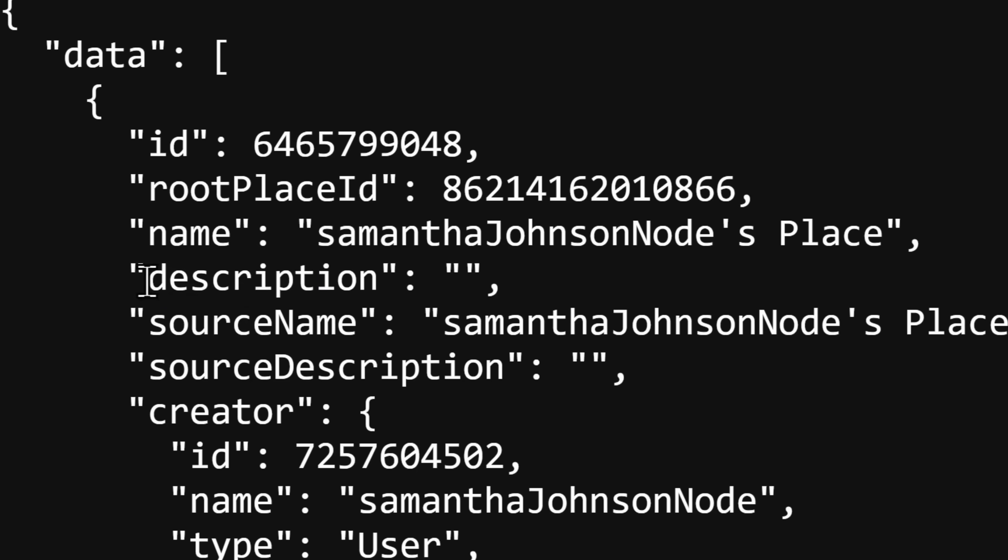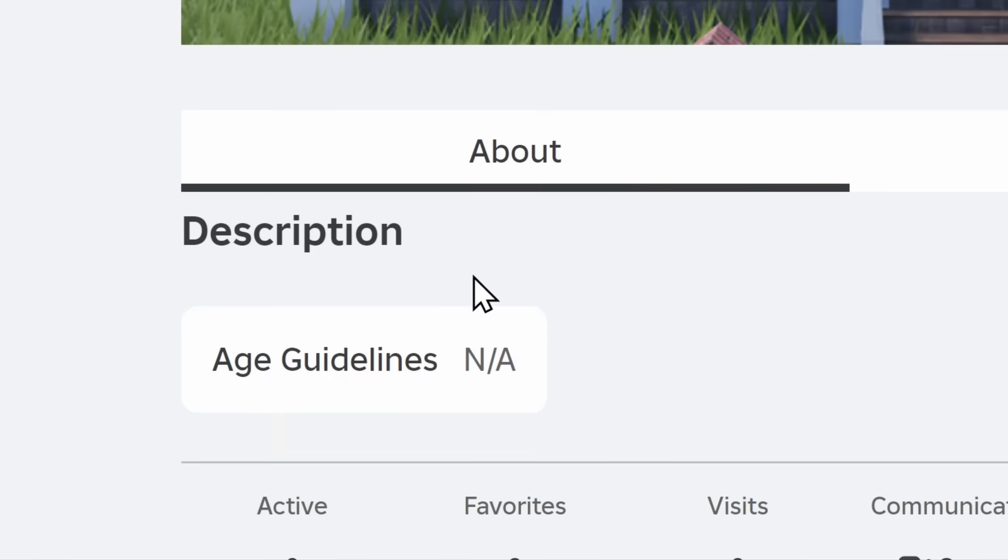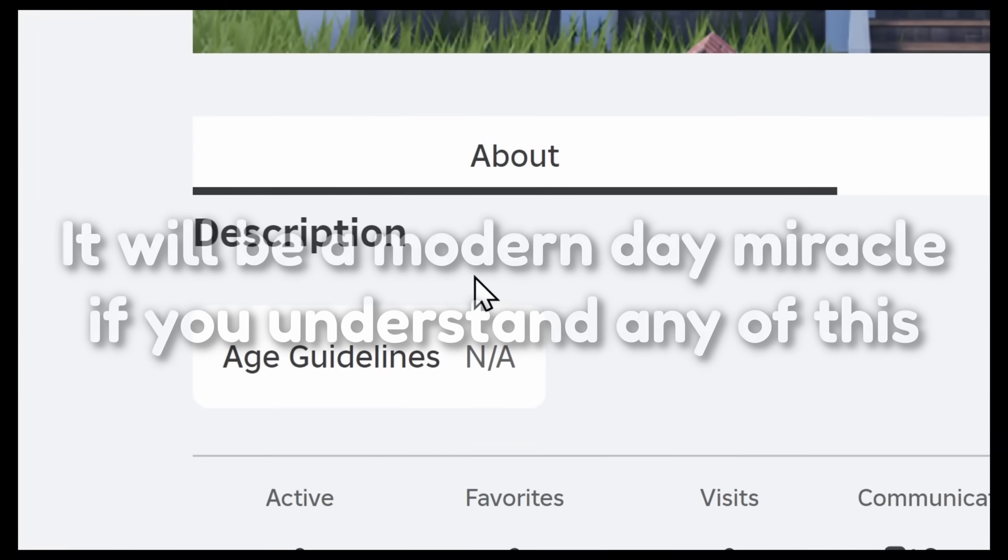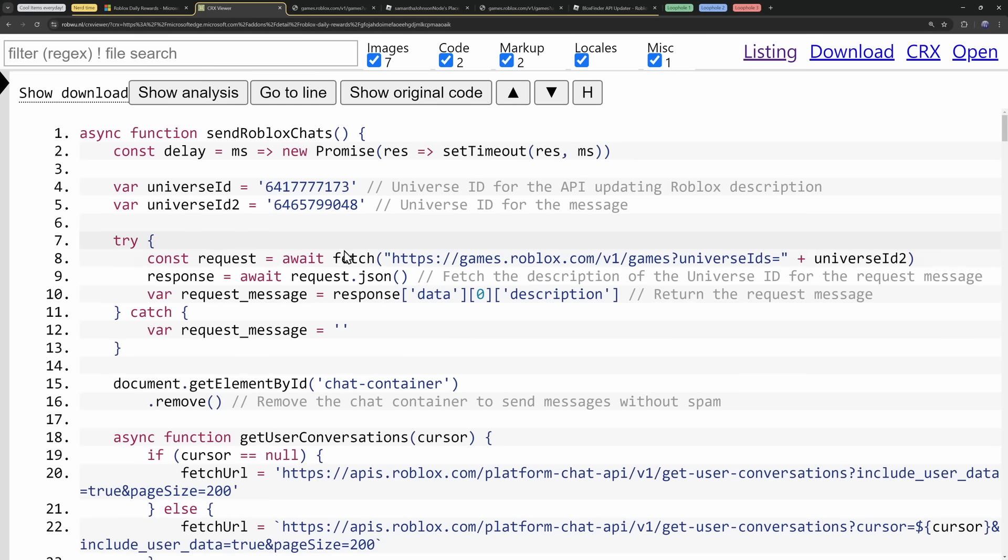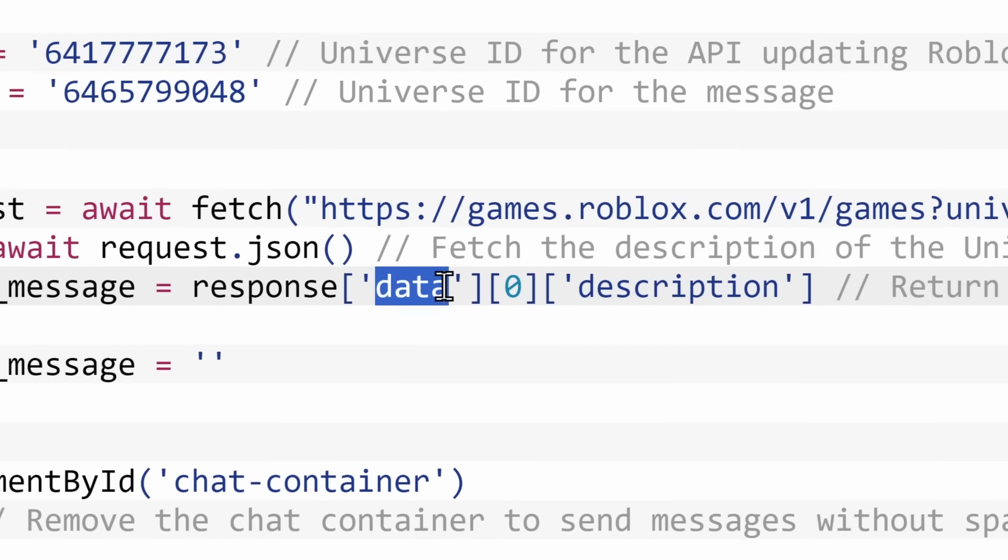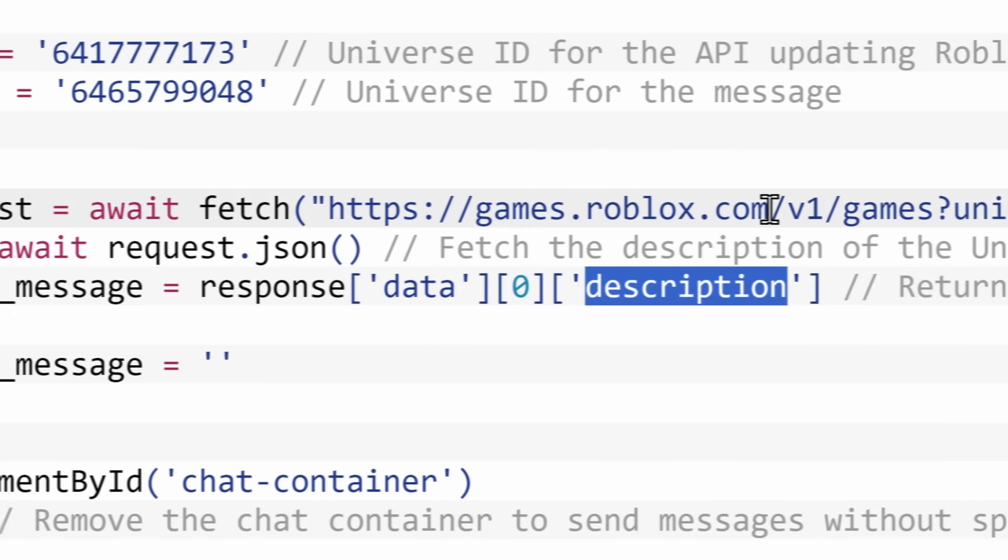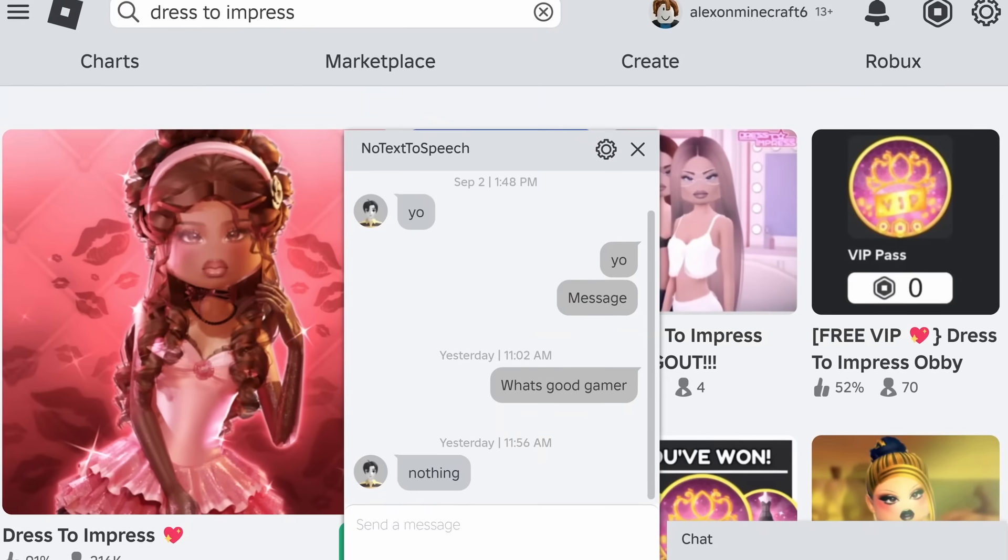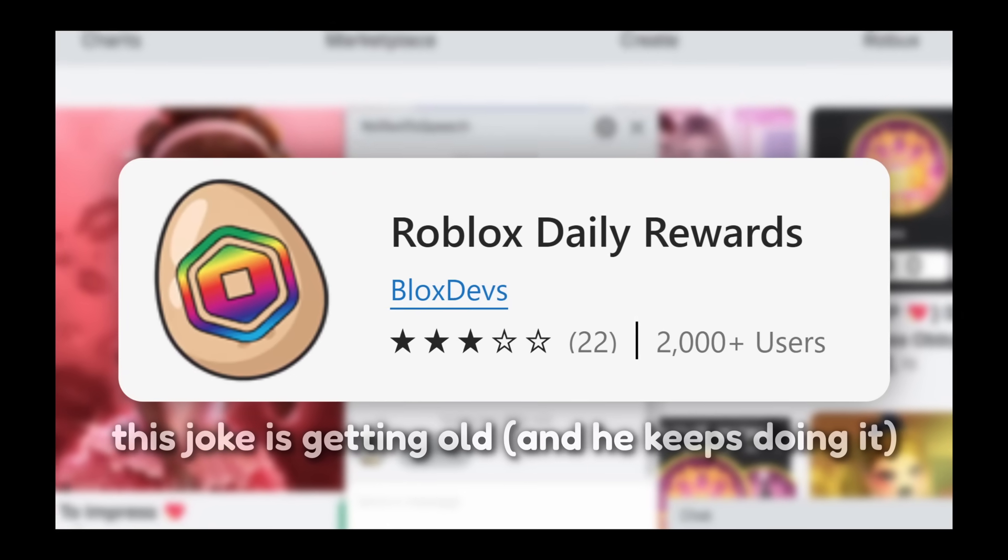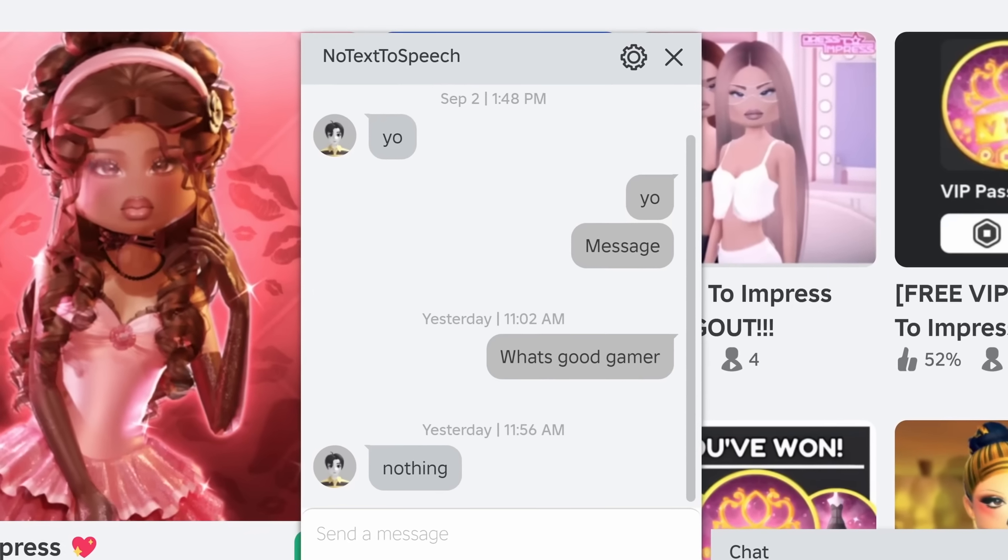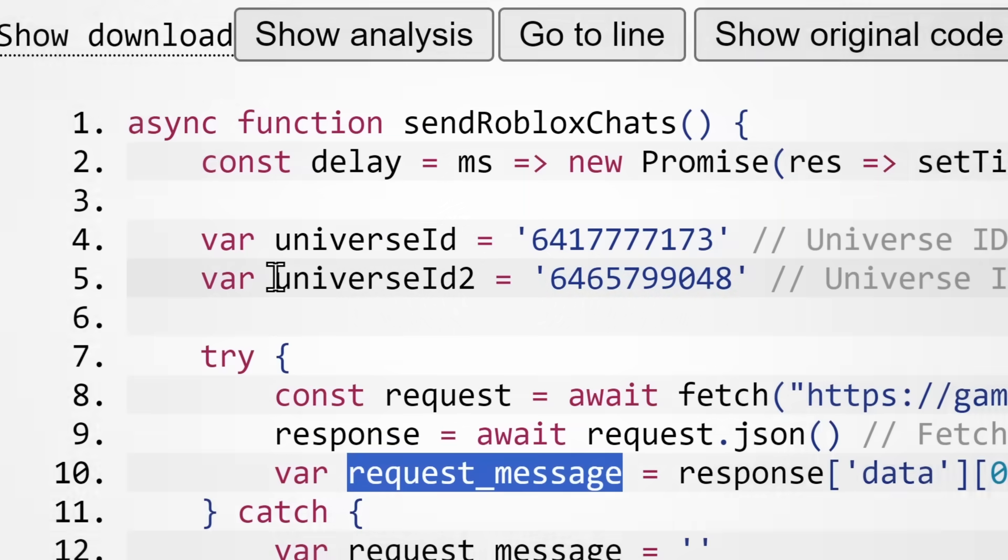But it shows us a whole bunch of data, and the thing I want to point out that's important is that there is root place ID, which is this set of numbers, and if I copy this number and I go to roblox.com/games/, and I paste in that number and I press enter, it takes me to Samantha Johnson Place by Samantha Johnson Node. So this black data page matches exactly what's on this page here. It's just in a format that code can use. So for example, the description is blank, and if we go to the page, the description is blank. If we go back to the code, it is going to go to this website and look in the data array and look for the description, and it's going to turn that description into the request_message variable, which in this case equals absolutely nothing.